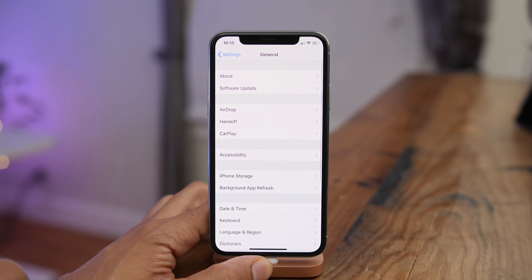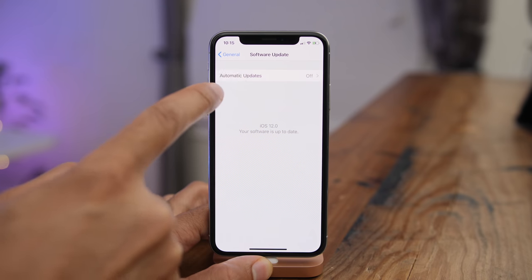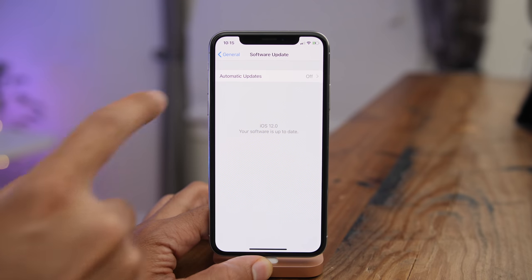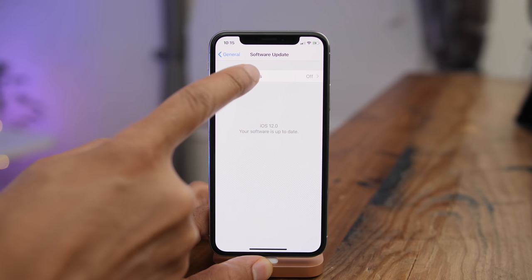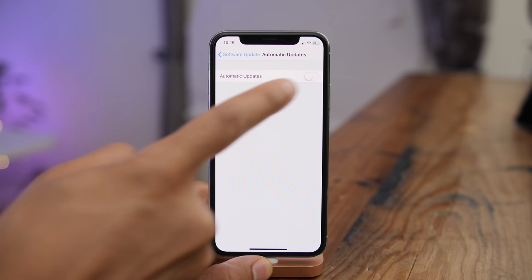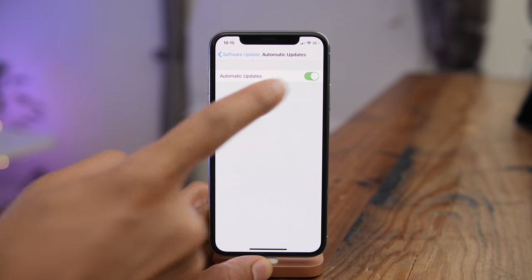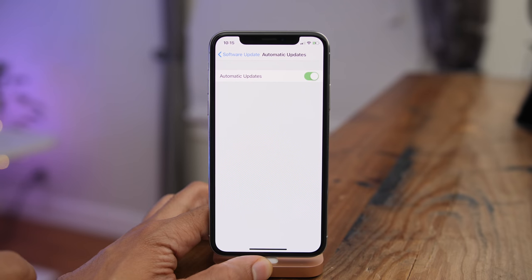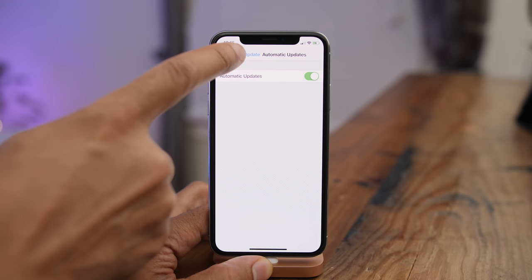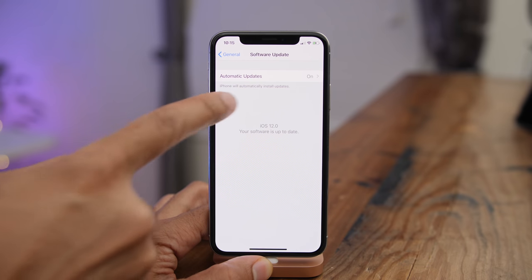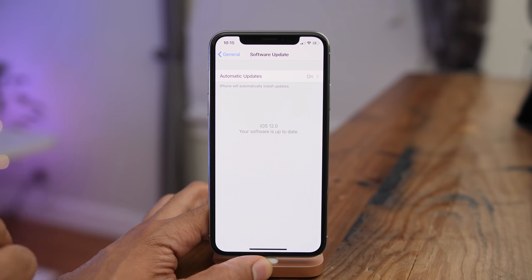In iOS 12, it looks like there will eventually be automatic system updates, because there is now a switch for Automatic Updates under the Software Updates section of preferences.